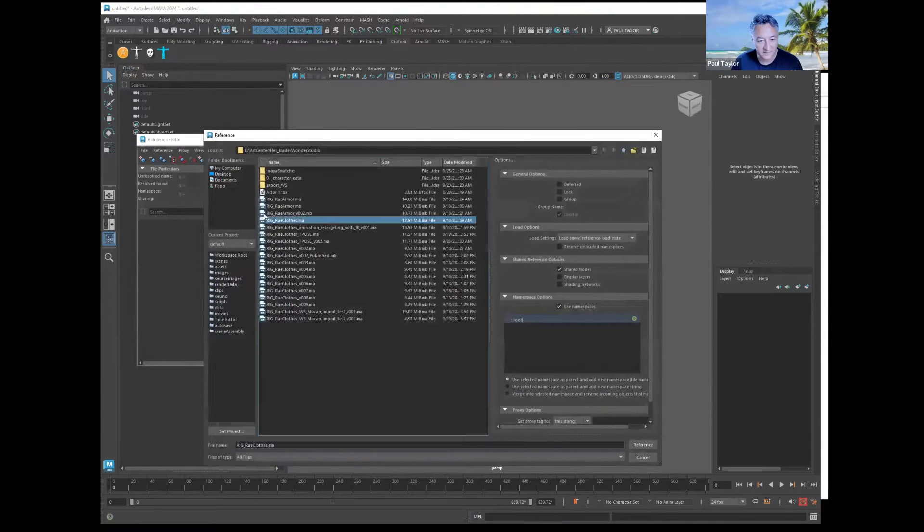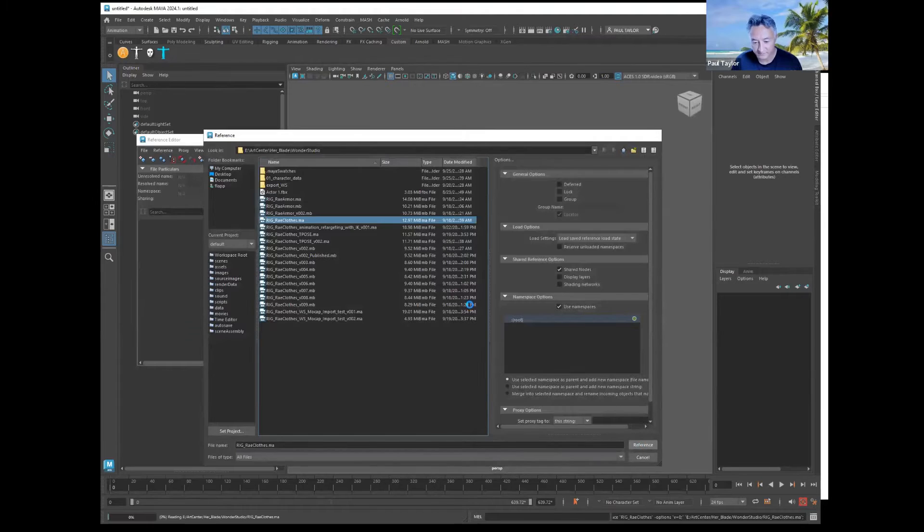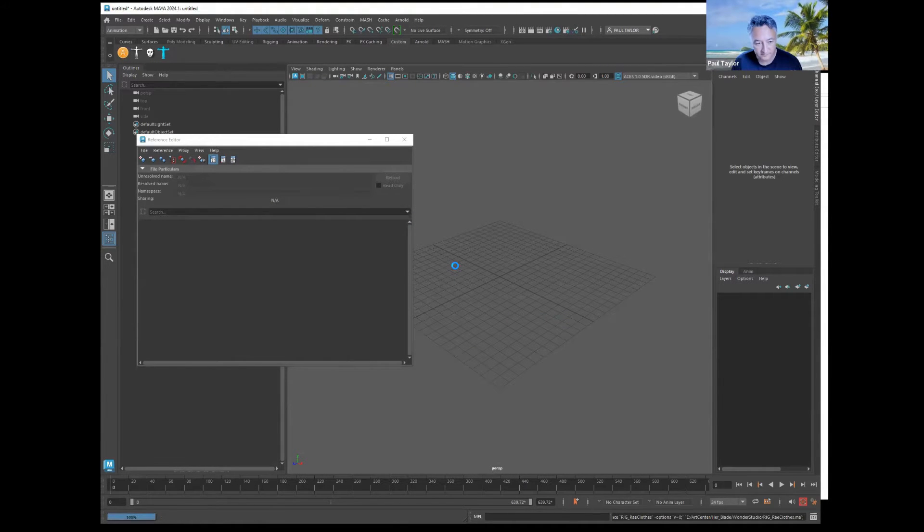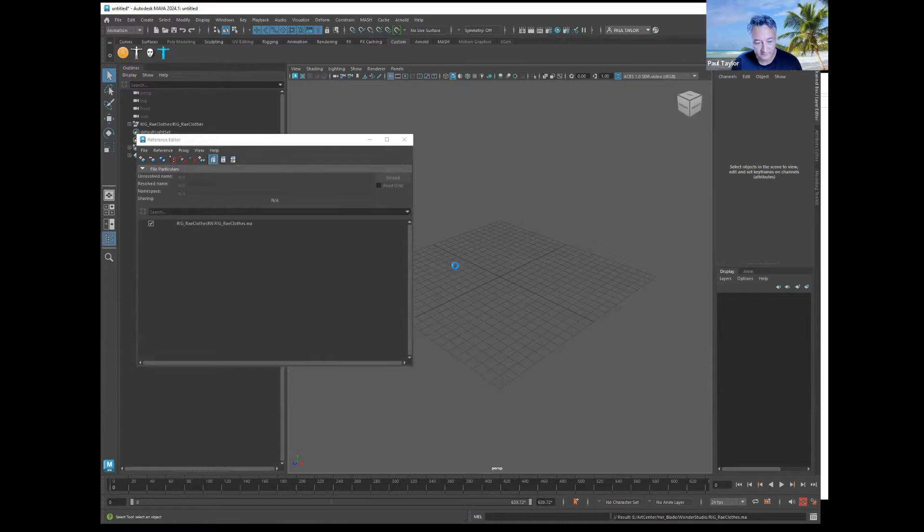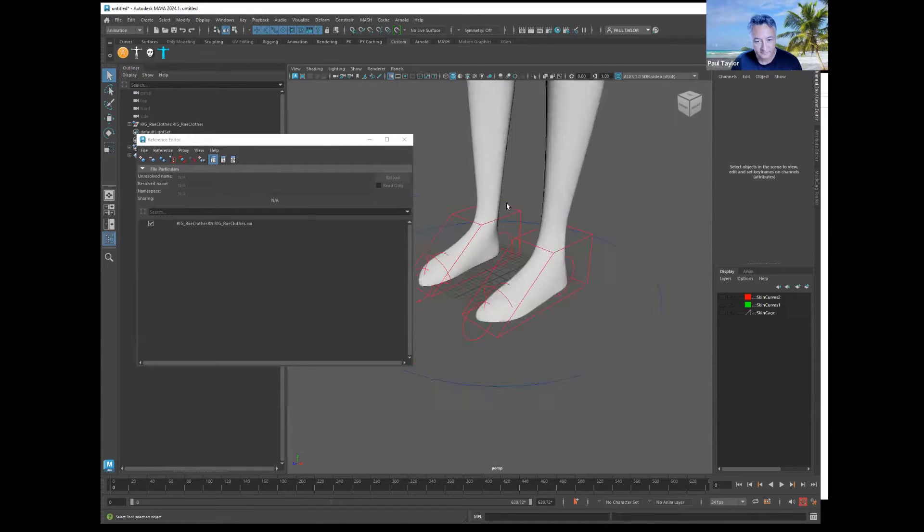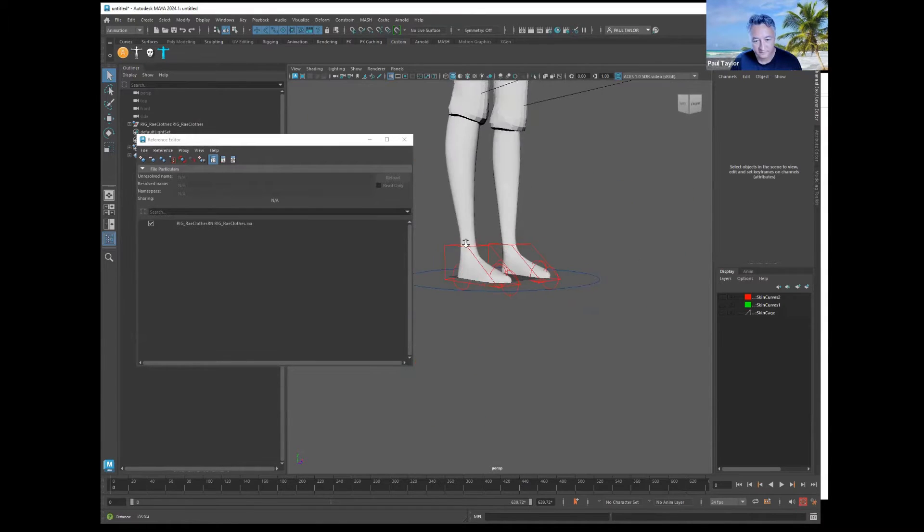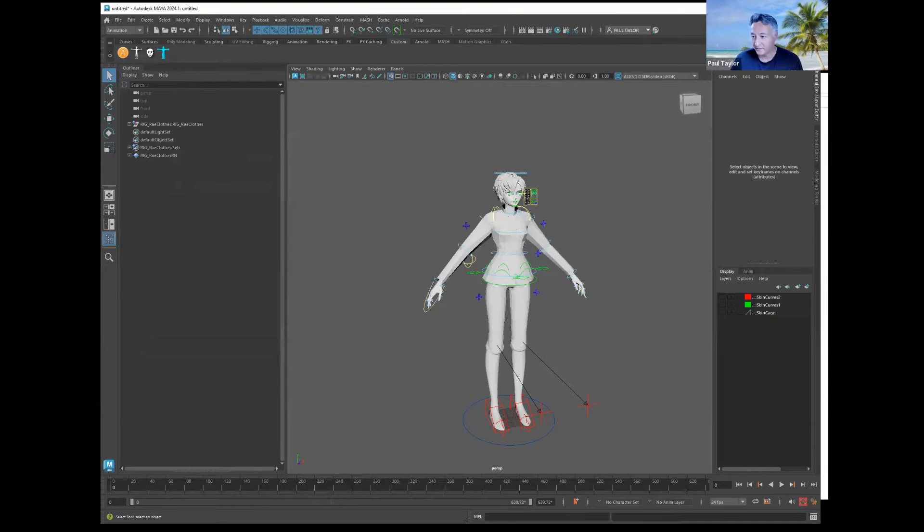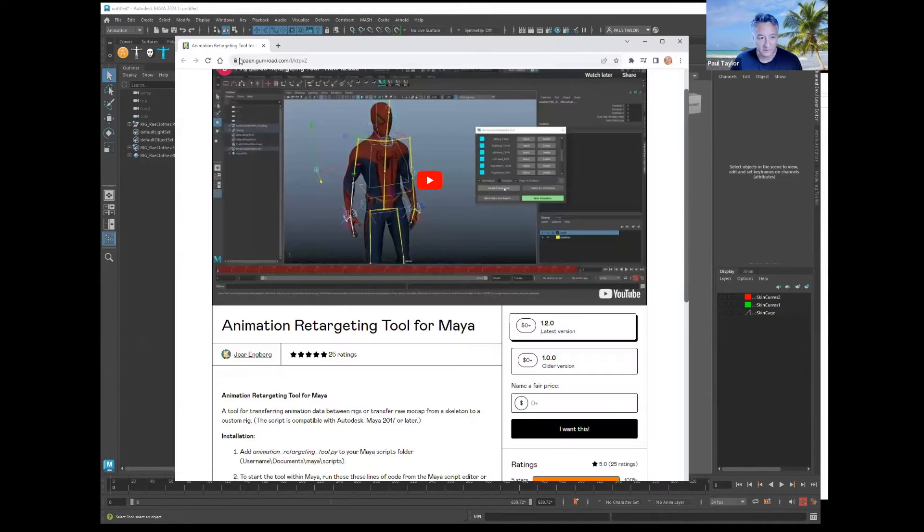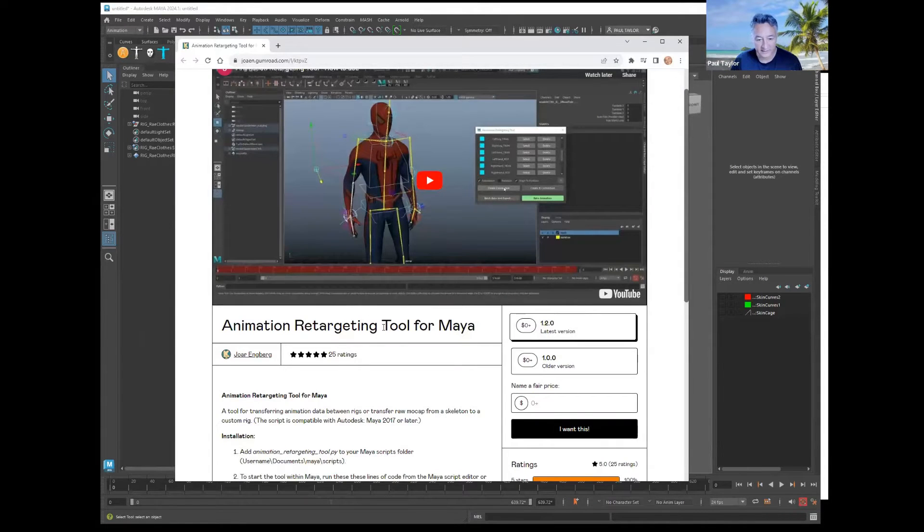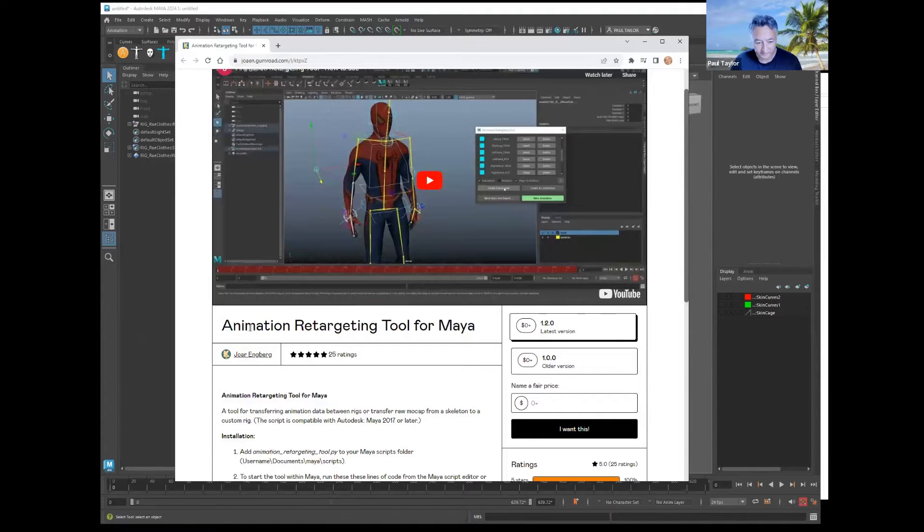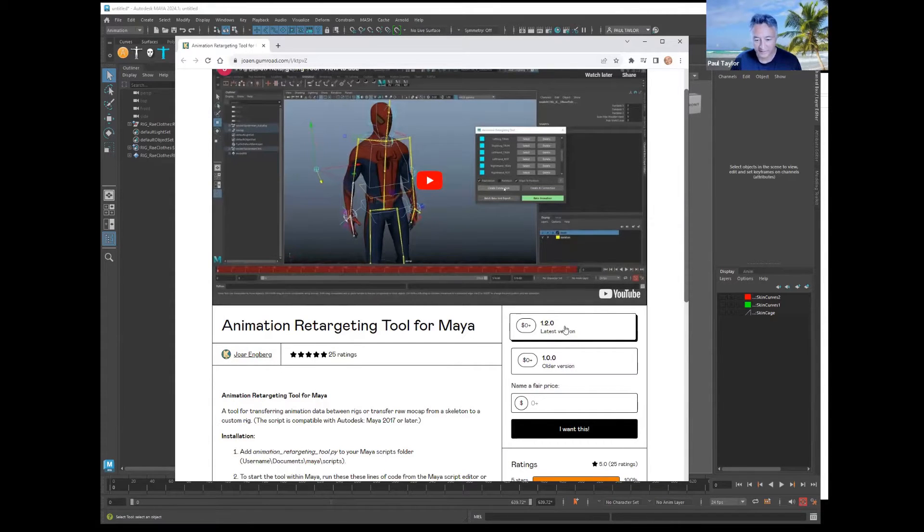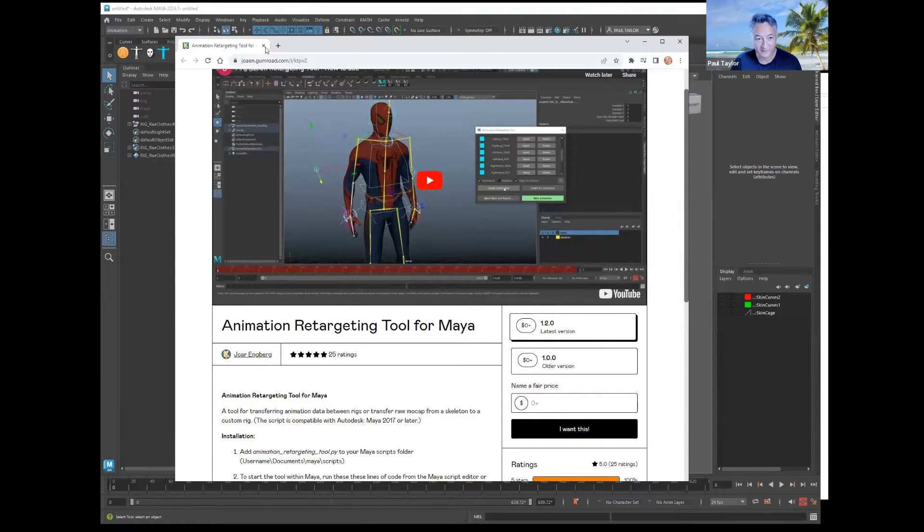So this is our final rig. Then you're going to go to this Gumroad and download this script, the animation retargeting tool for Maya. Kick him some extra bucks if you have some lying around because it's a very cool script.